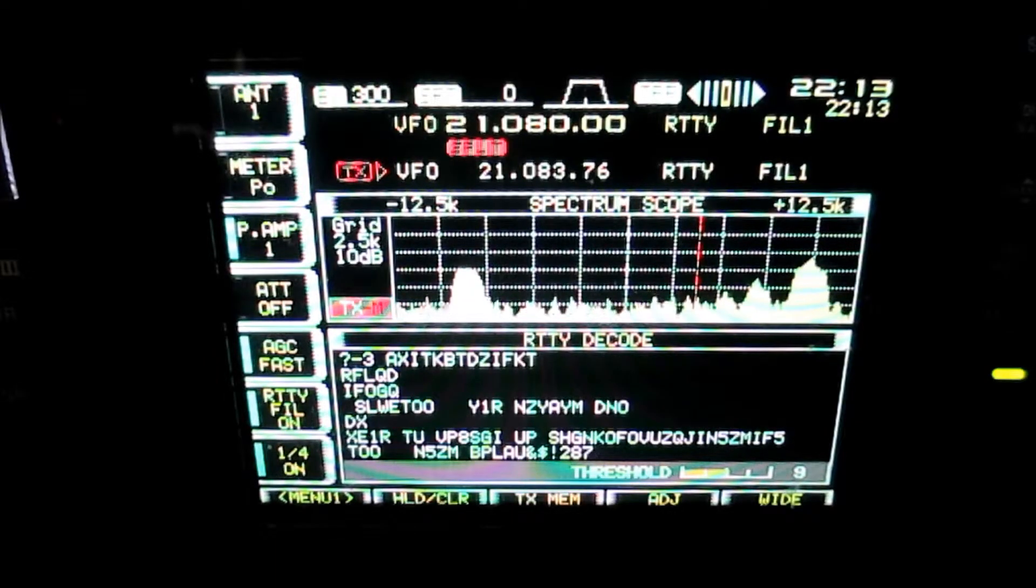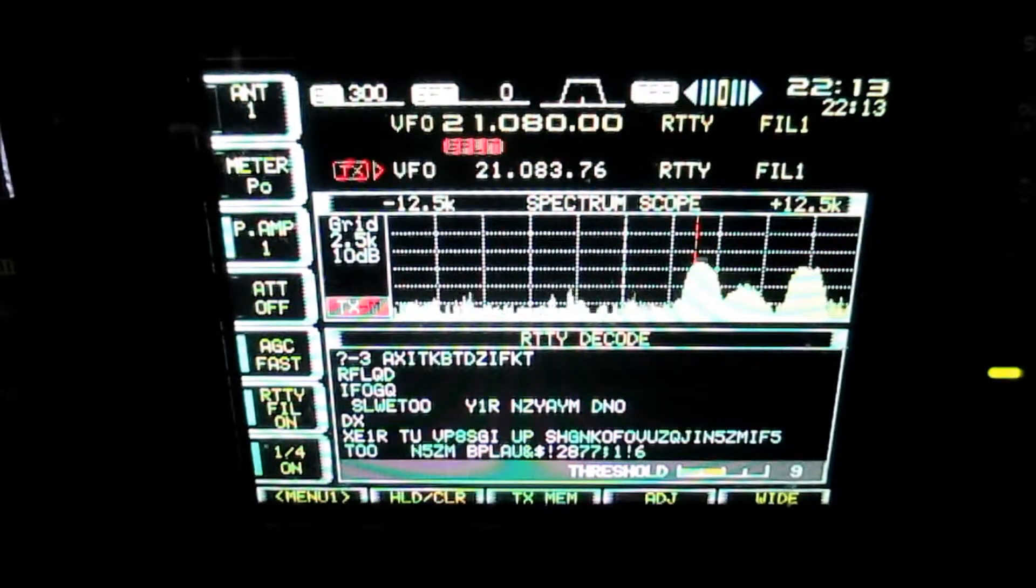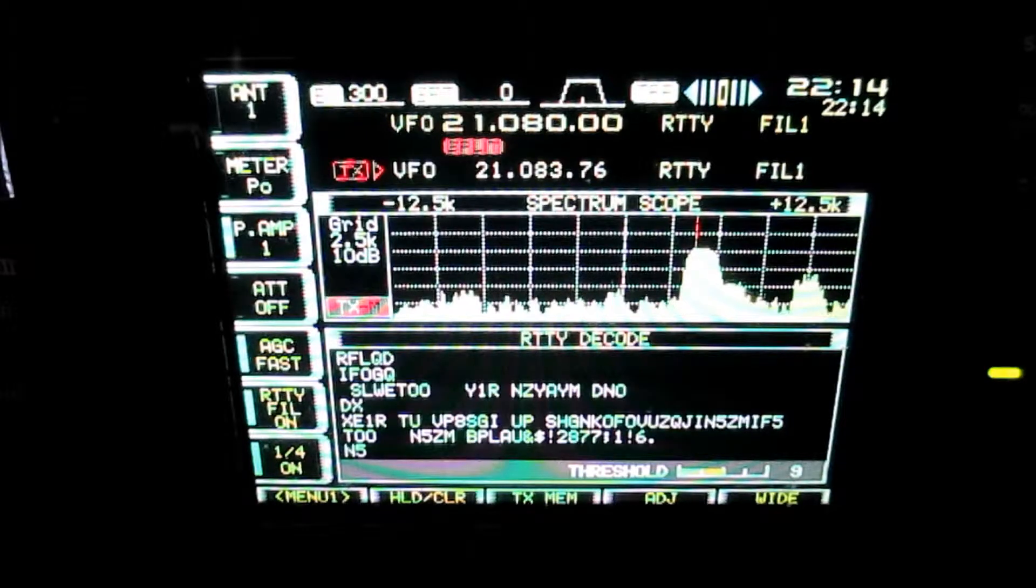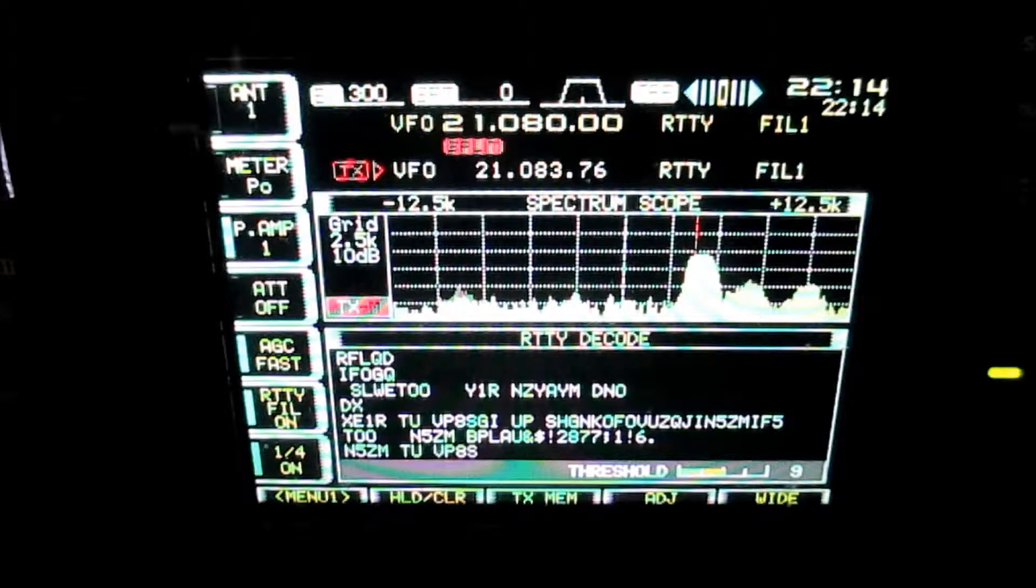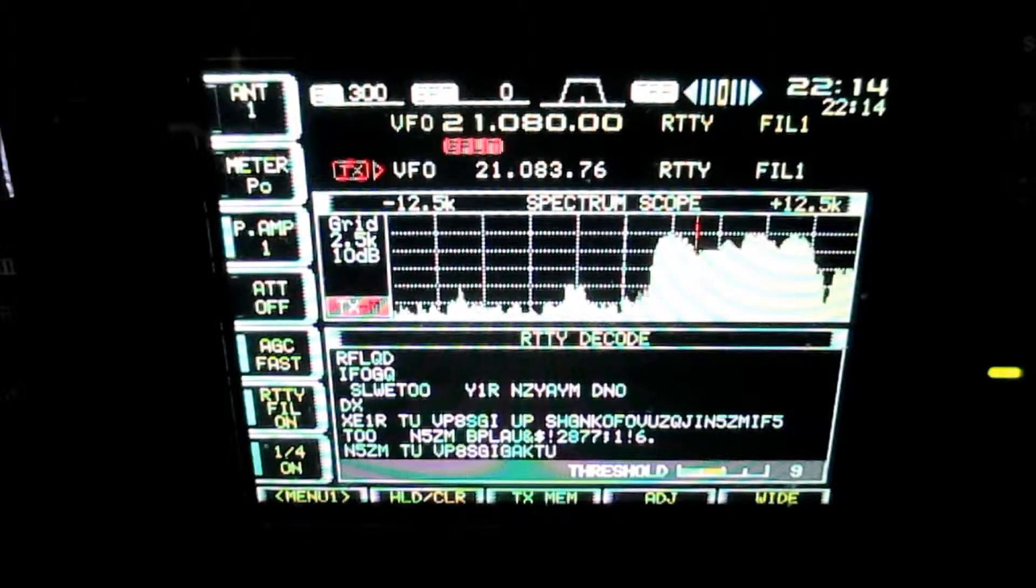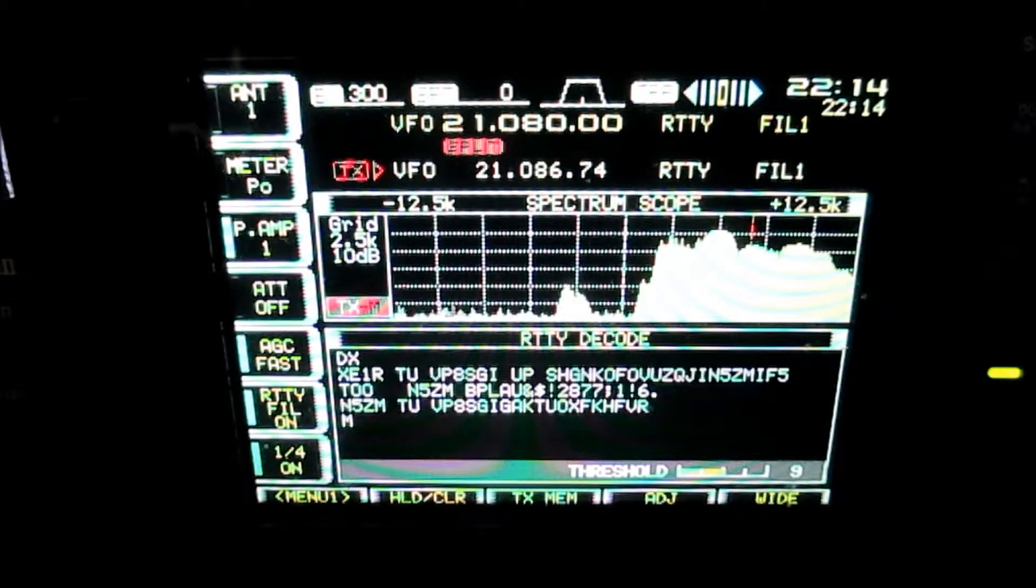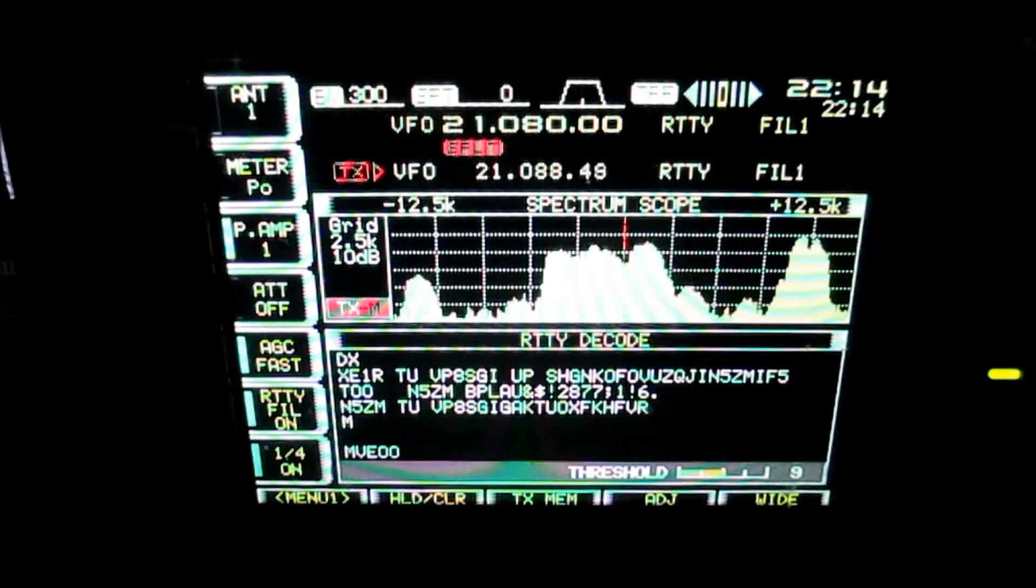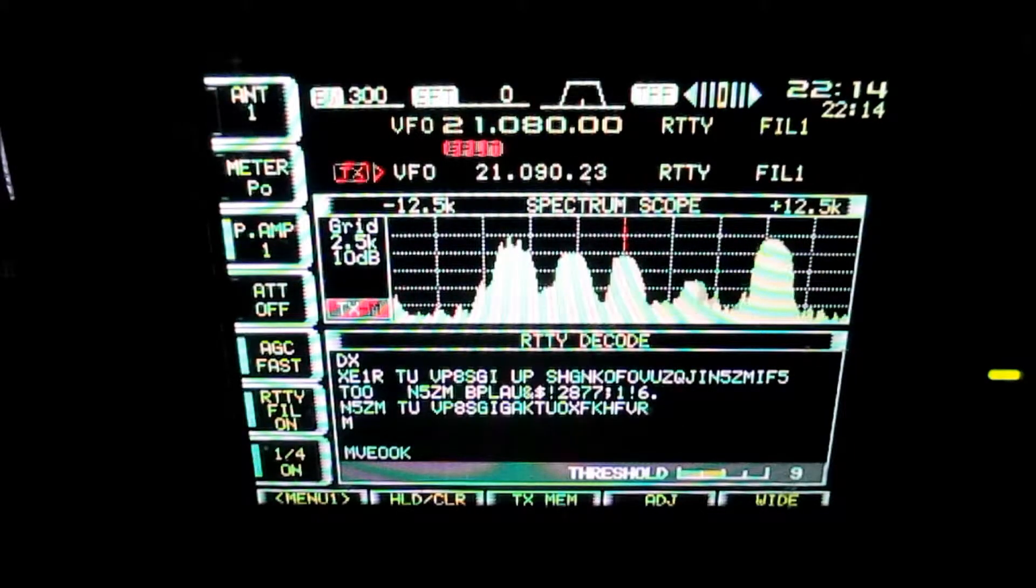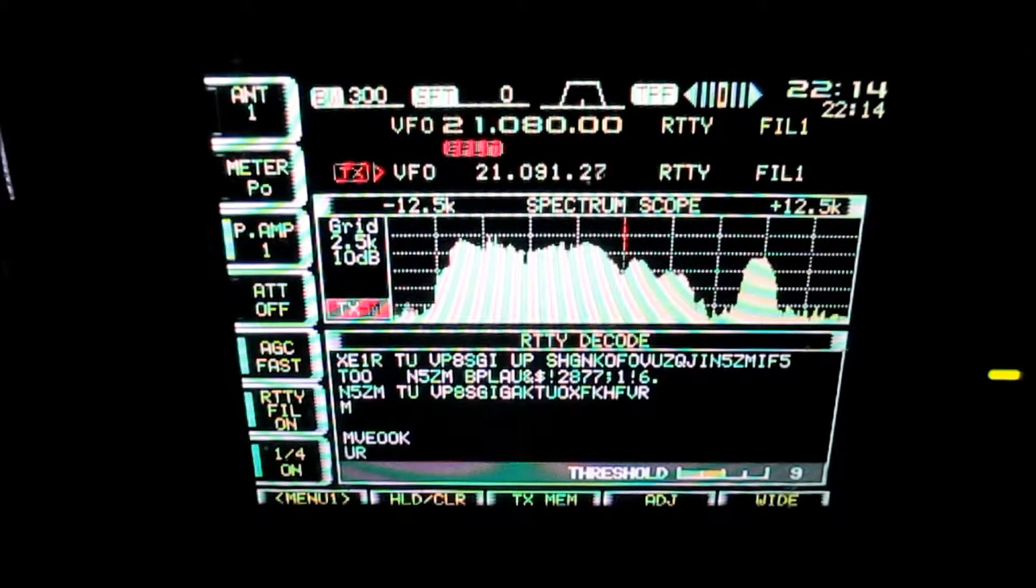VP8SGI from South Georgia Island on 15 Meter RTTY. Release the hounds! Look at that. That's a mess. That is a mess.